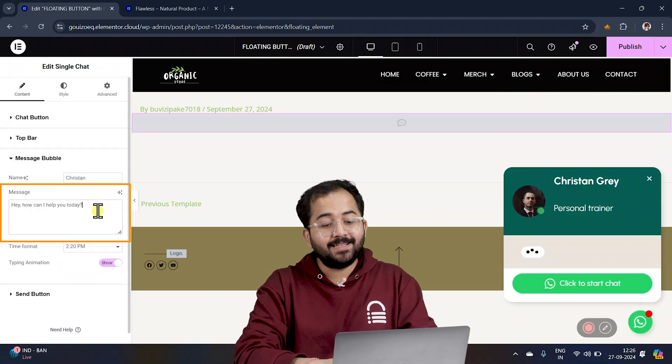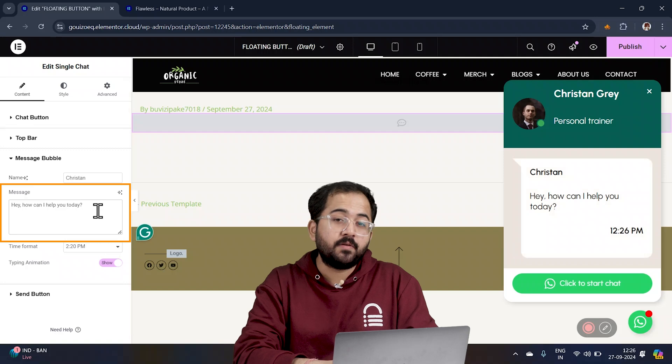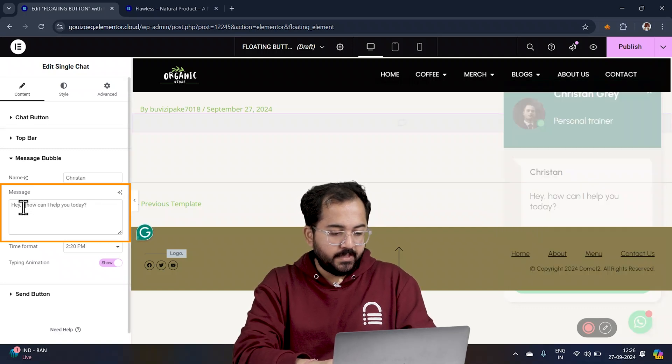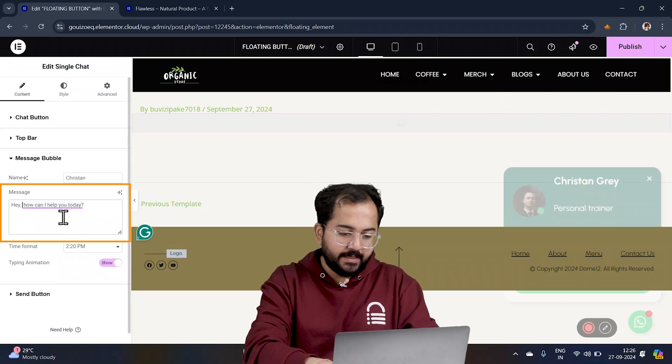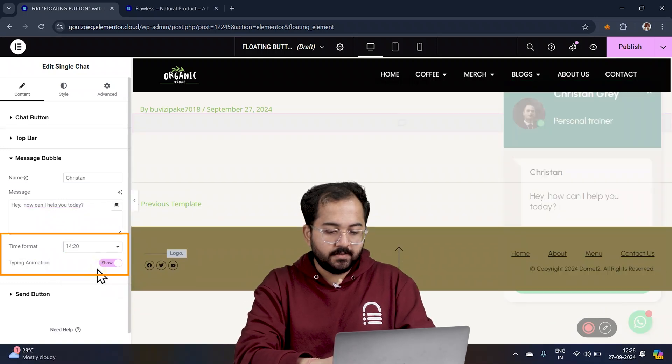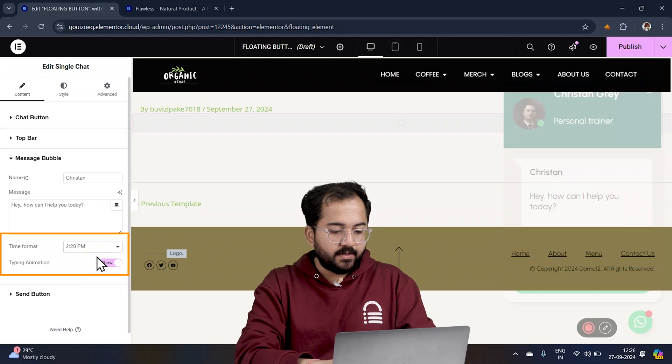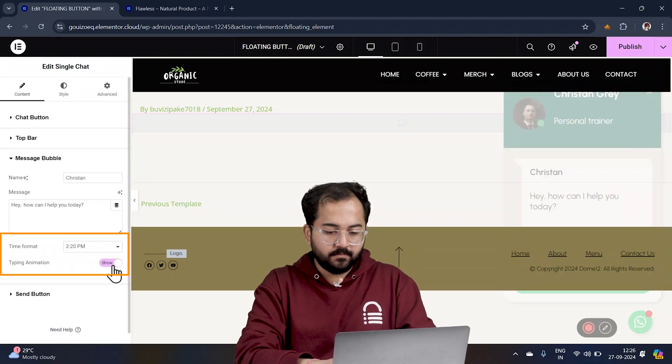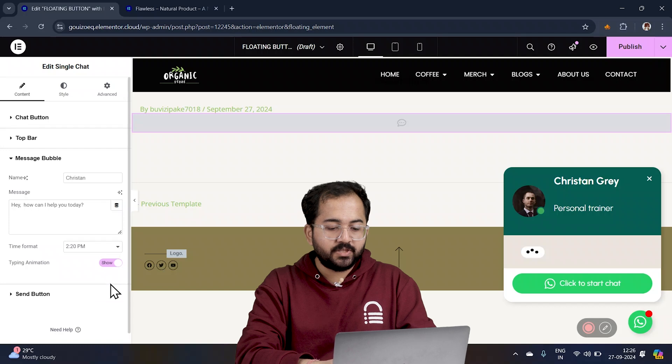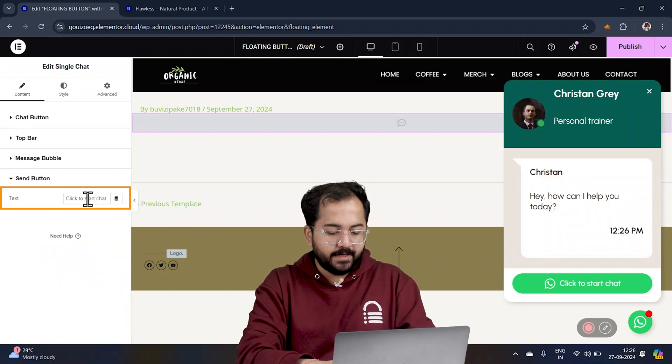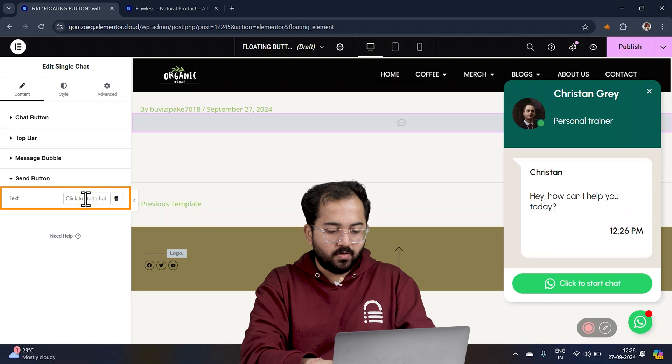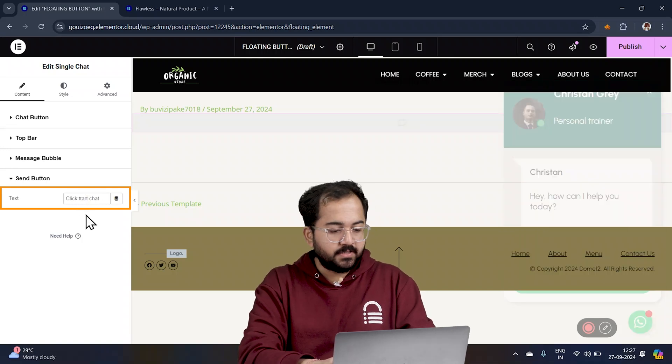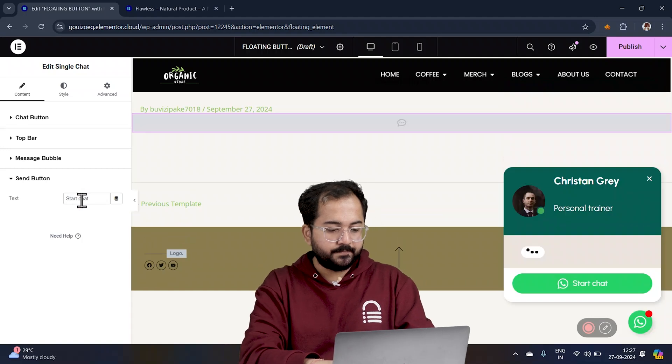Now let's customize the welcome message that shows up when someone clicks on the button. I'll just click here and change it to something like this. Okay, let's also adjust the time format and decide whether you want to enable the typing option or not. And don't forget to change the text on the send button. You can customize it to say things like start chat or continue conversation. I'll just keep it simple and change it to start chat.